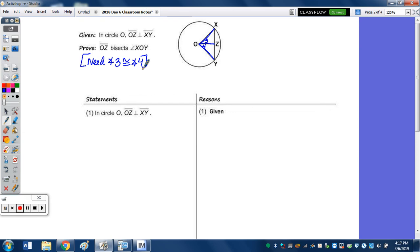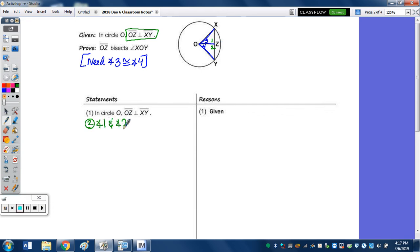If we can prove the two little triangles OZX and OZY congruent, then angles 3 and 4 could be congruent by CPCTC. Perpendicular segments give us right angles, so angle 1 and angle 2 are right angles — because perpendicular lines intersect to form right angles.